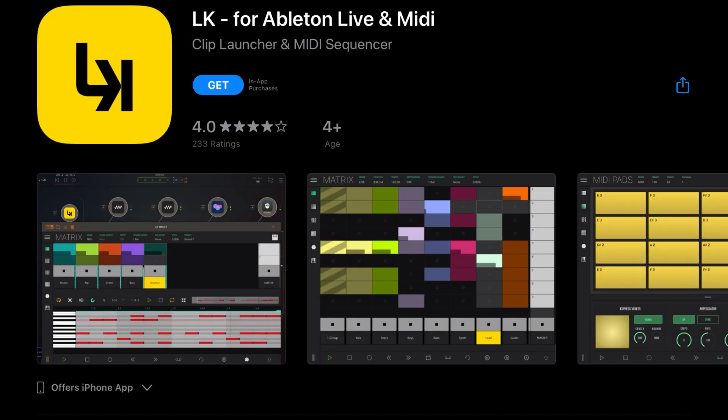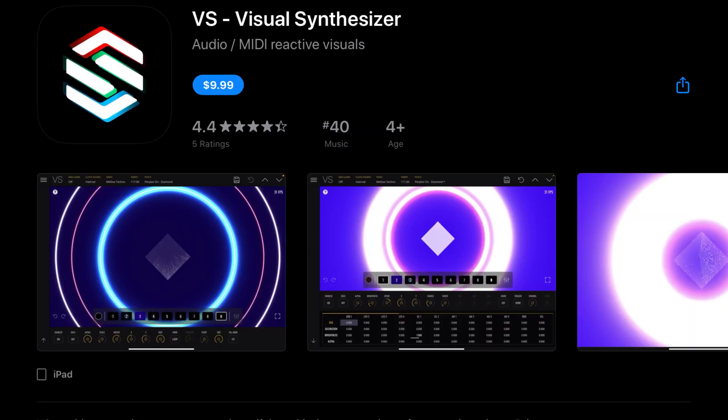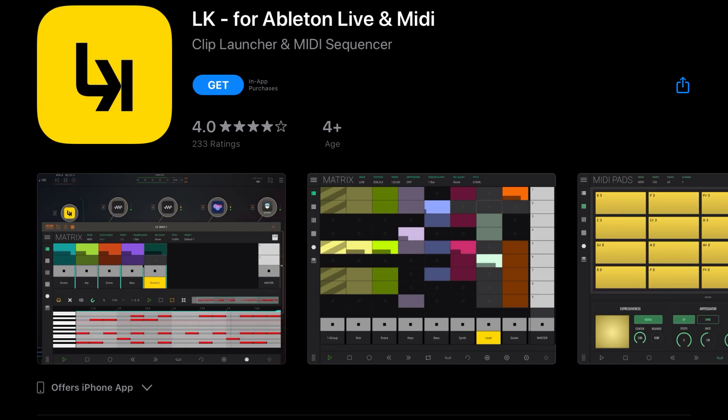And LK for Ableton Live in MIDI has added an undo-redo support to Automation's editor, added and revised keyboard layouts for Strummer FX, Ruiz Maker, DM1, DM2, Gadget, etc. Save clip selected notes in area, incoming program slash bank chains messages, change LK selected patch. This is an experimental feature. Allow notes and follow actions to happen at the same time. Fix clip color when importing. Fix APC 25 clip launching bug. Fix notes being wrongly created at the end of a clip while recording with quantization. Fix clip mutation in selected notes. Fix bug where composer keyboard wouldn't update correctly when switching layouts. And VS Visual Synthesizer, as I predicted due to the fact that it is made by the incredible developers at Imaginato, who also did LK.